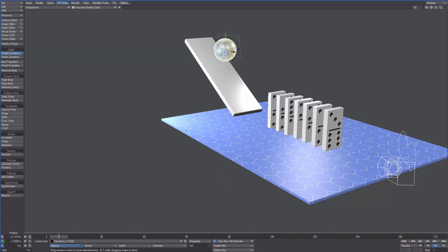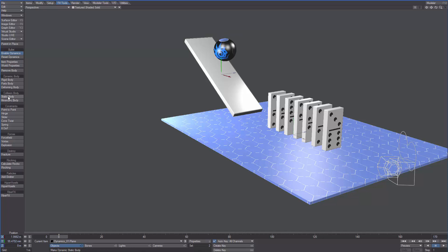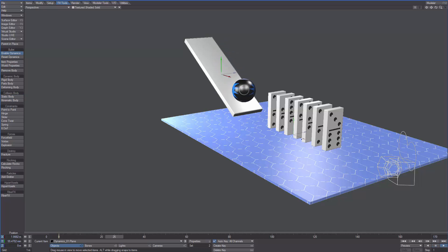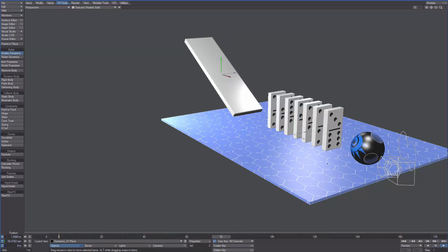What we can do now is make both the ramp and the plane static bodies. To do that let's select them and click on static body. If we hit play now we can see the ball falling down then colliding with the ramp and the plane.